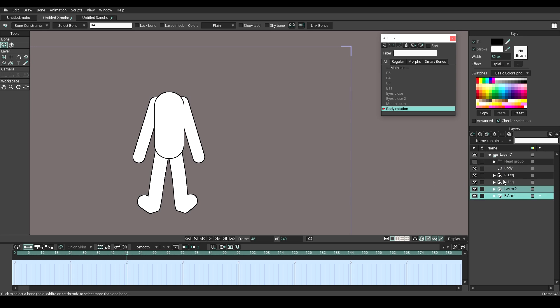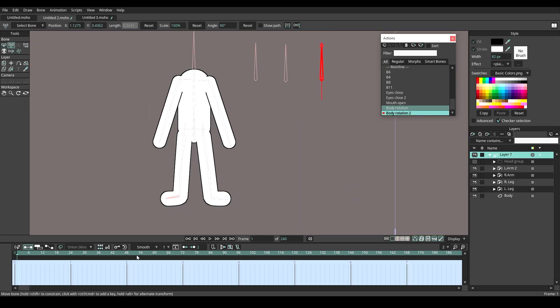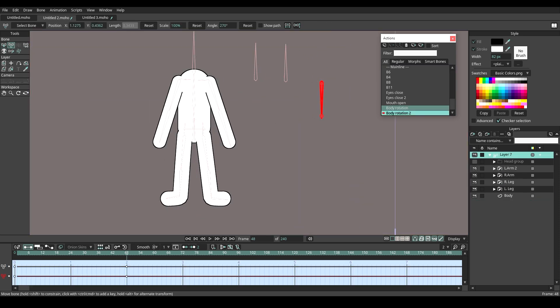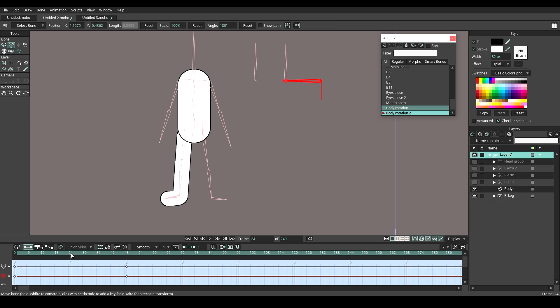Select the same bone and create a new action. Rotate the smart bone to negative 180. Do the same thing as we did before.